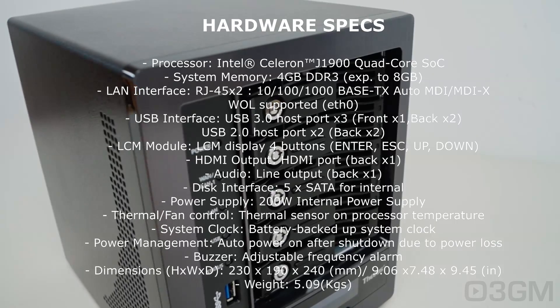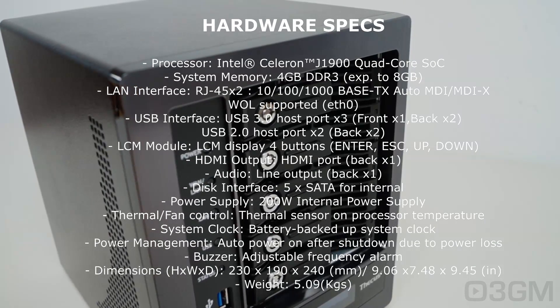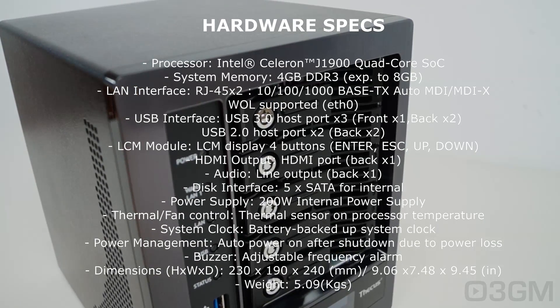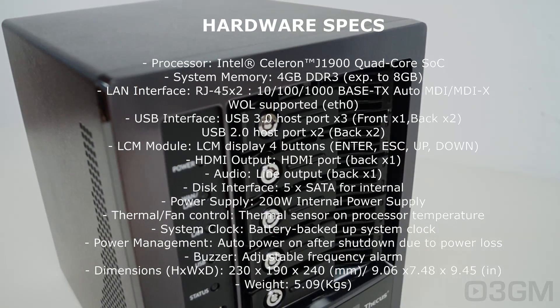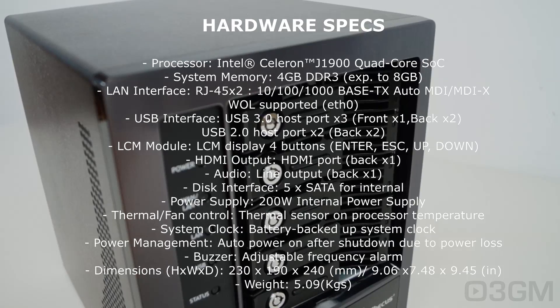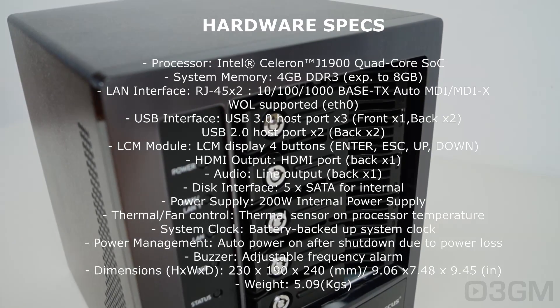I will be taking a closer look at this, but it comes with 3 USB 3 ports, 2 USB 2 ports. There's a display on the front, and below the display, there's 4 buttons: Enter, Escape, Up, and Down.